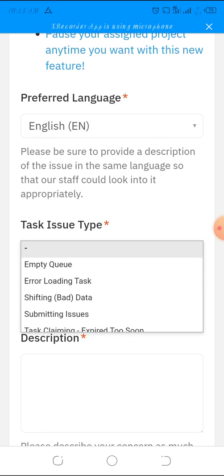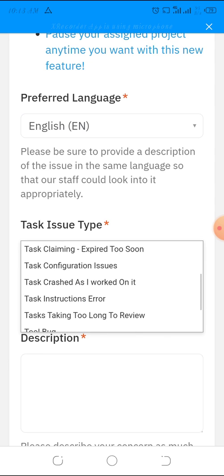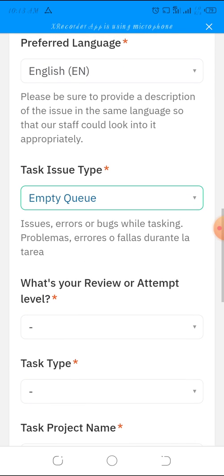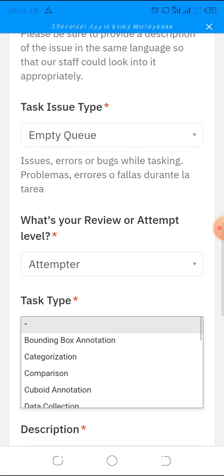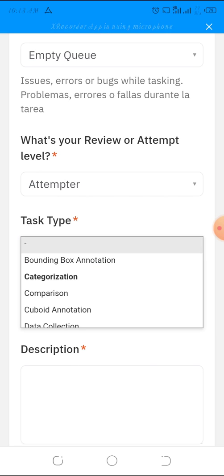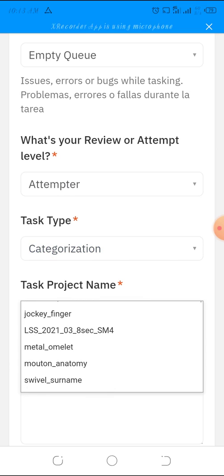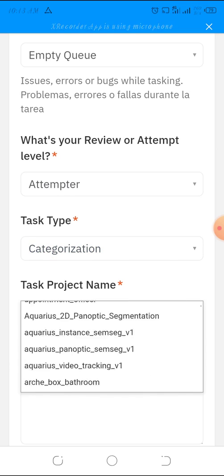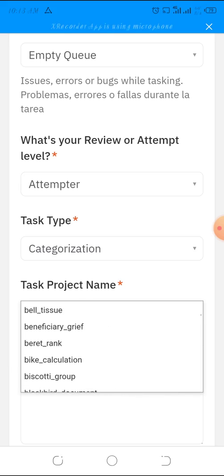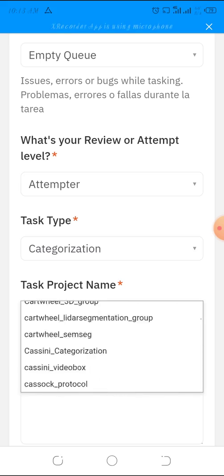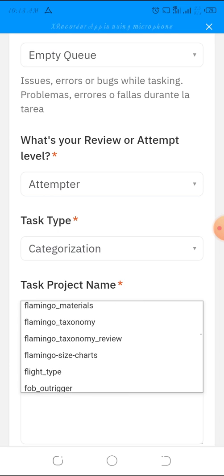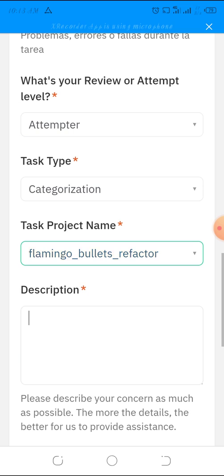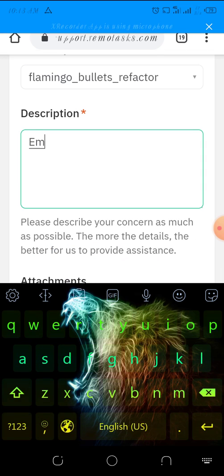You see the different issue types. If this is empty queue, select the task type - categorization, comparison, etc. You have to see the category you're doing. The project I'm doing is Flamingo, so I select Flamingo. In the description, write 'empty queue'.